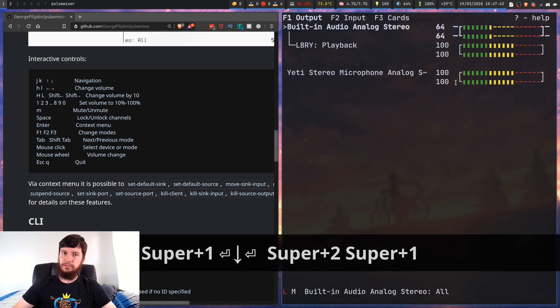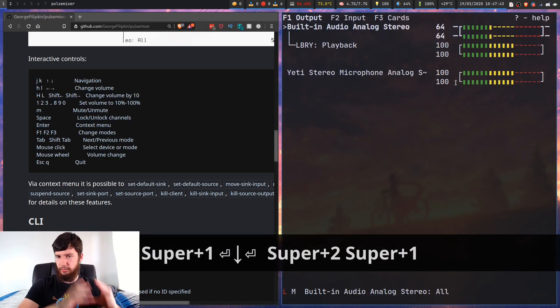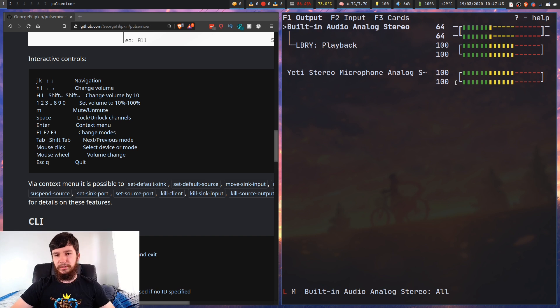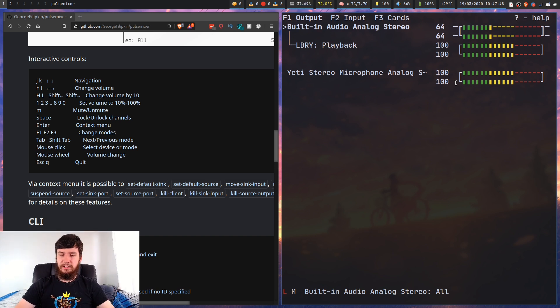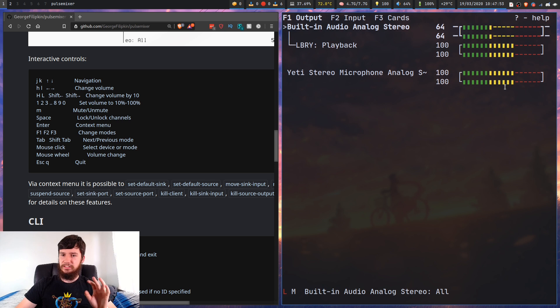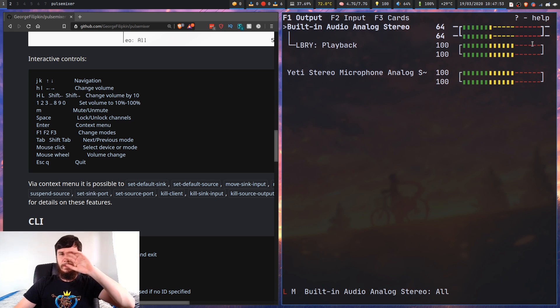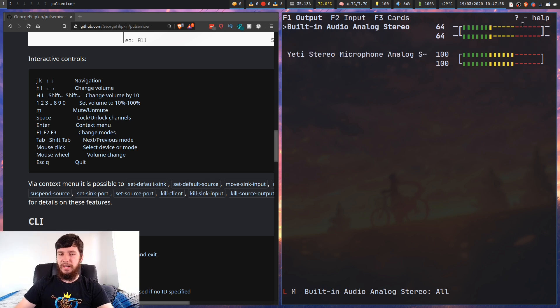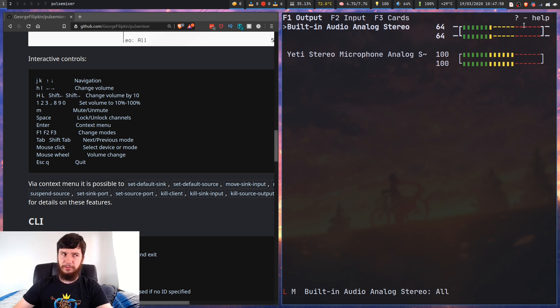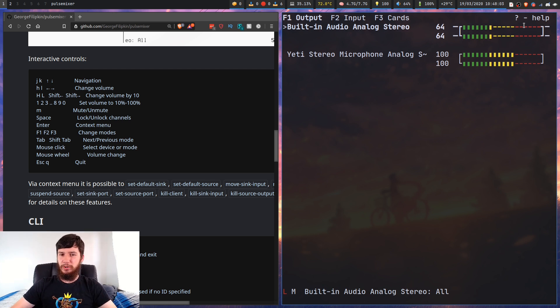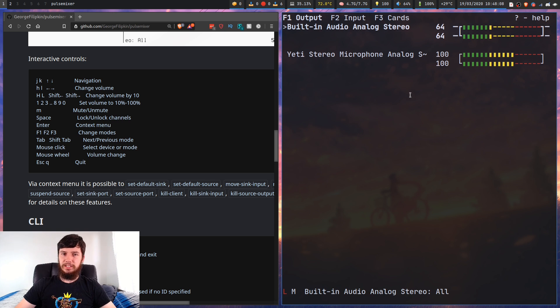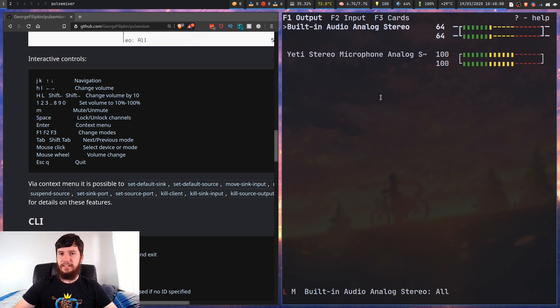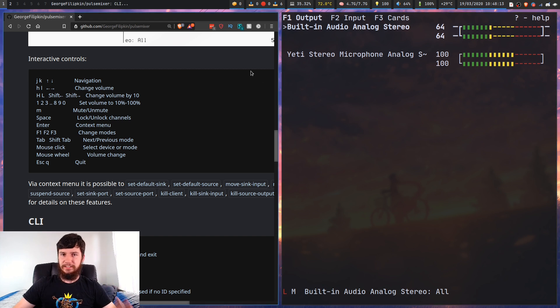Basically what that's going to do is pause an audio device. And the one problem I have with it is there's no indication that you've actually suspended the device. So if you accidentally suspend something, you might not notice it's suspended in this program. Generally you're not going to suspend devices though, so it's not a big deal.